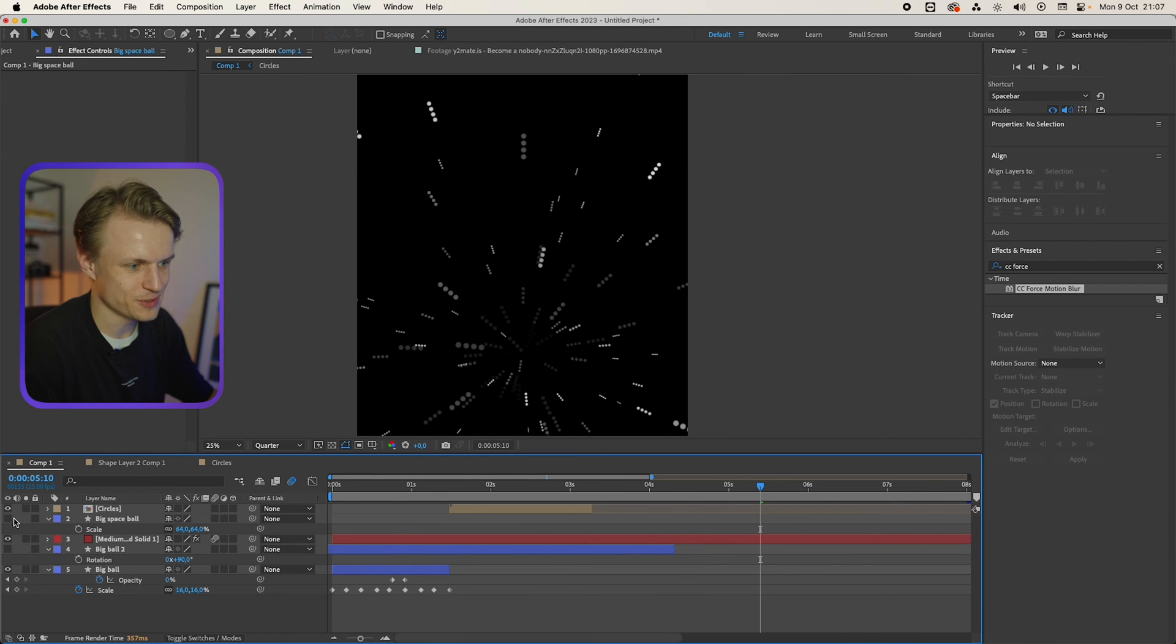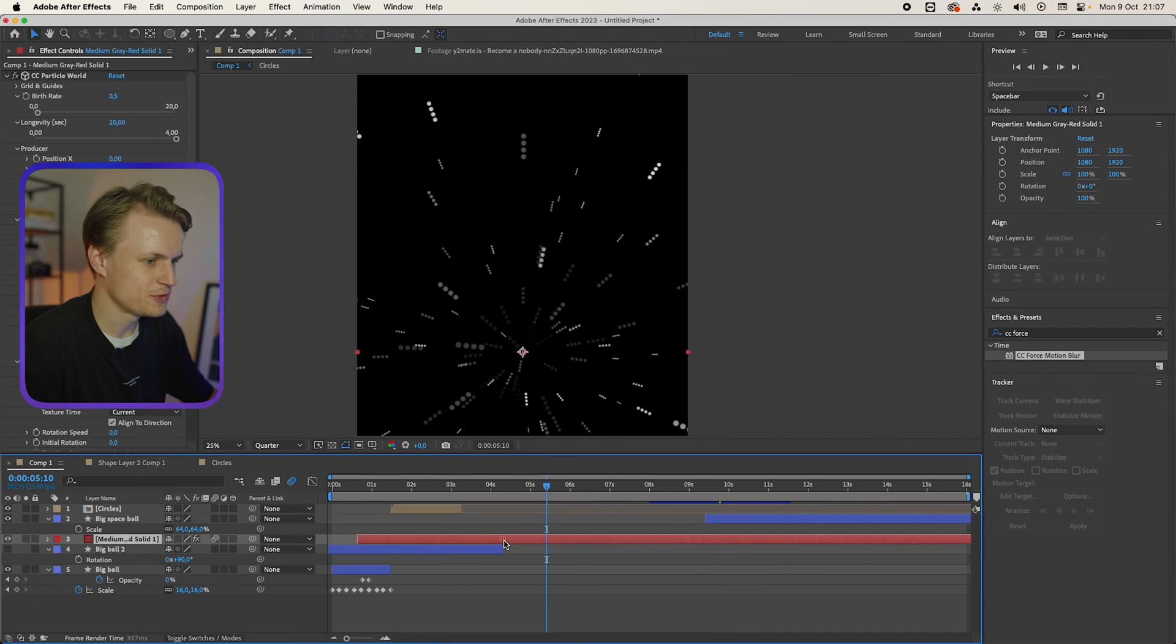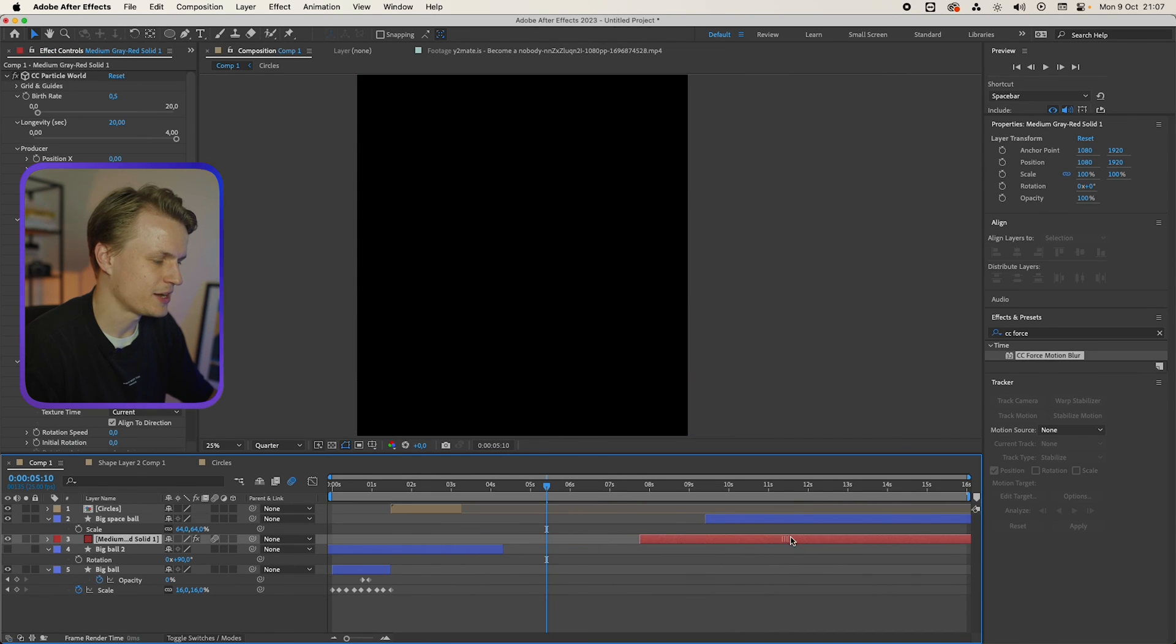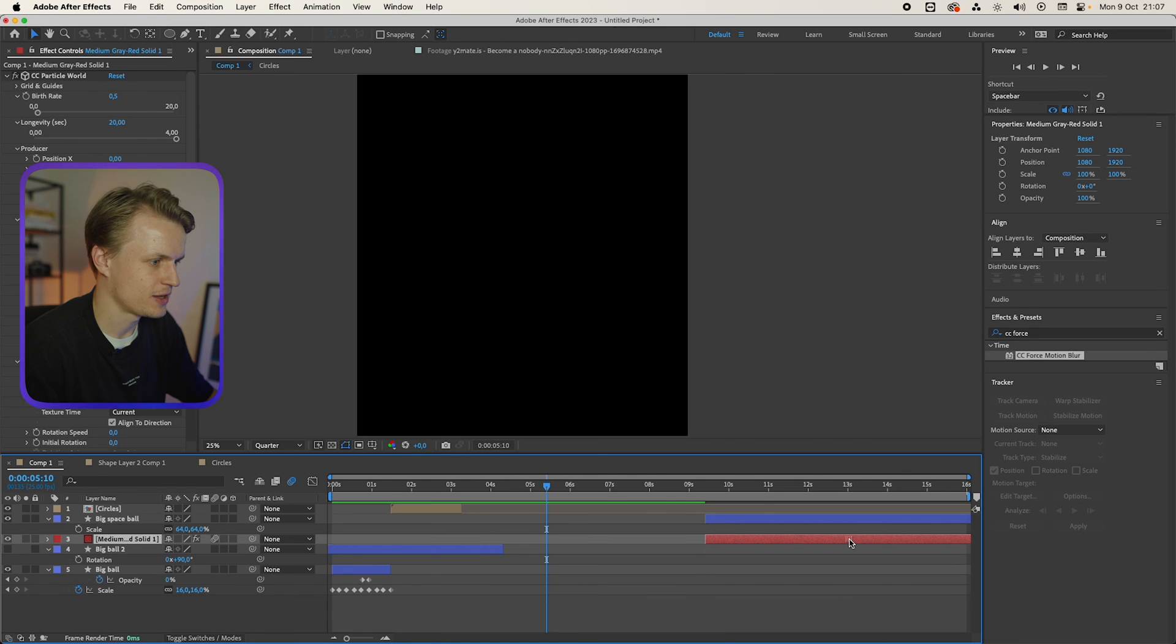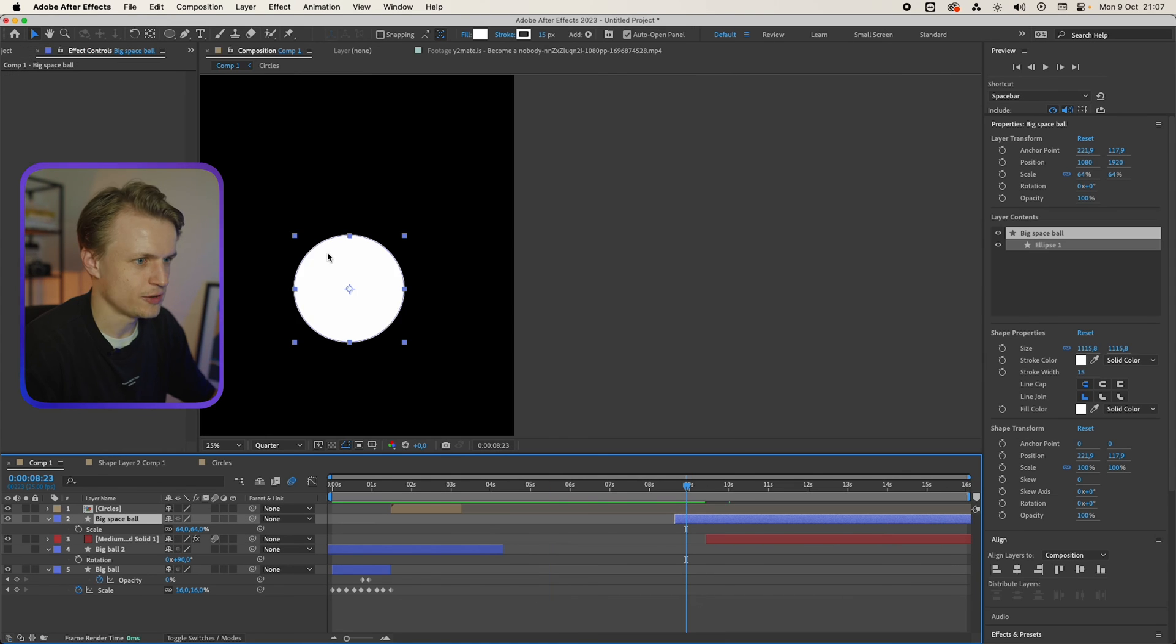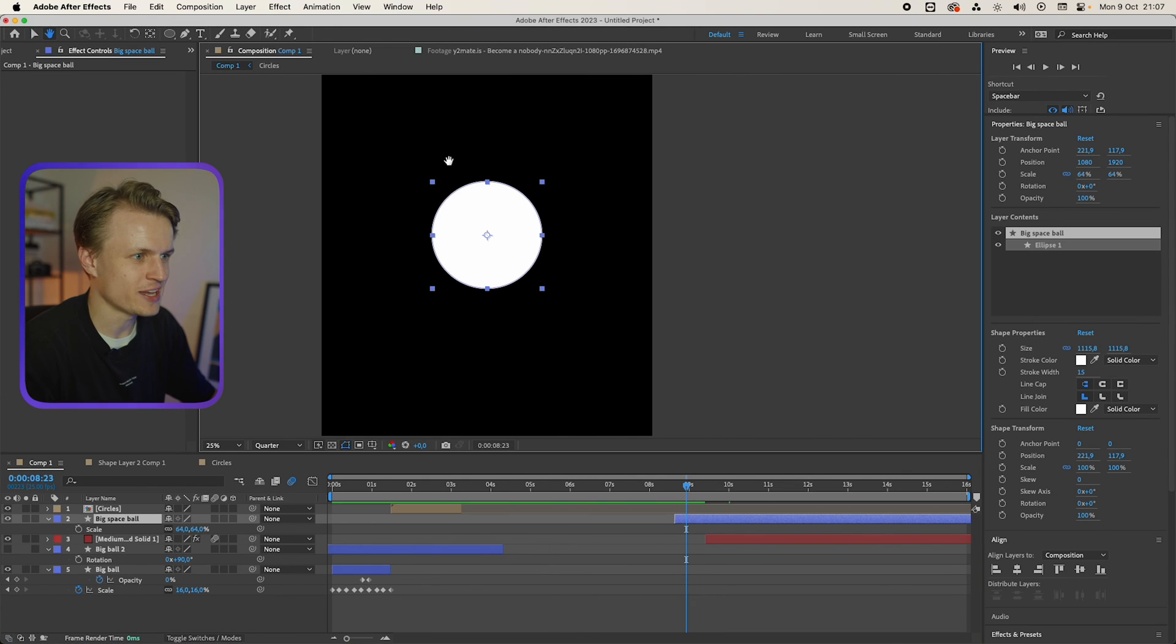I'm gonna move this particle layer to the end, something like here. Now there's a really cool halo effect around it, and it's really easy to do this effect.